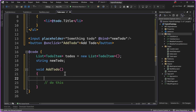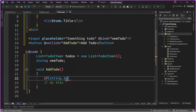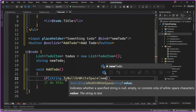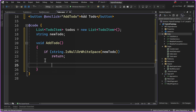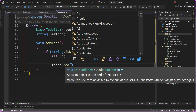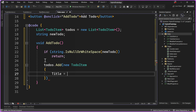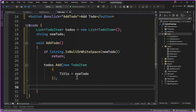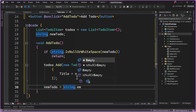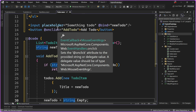Whenever someone enters text into that input field, it's going to bind automatically to newTodo. And whenever someone clicks the button, the onclick binding will automatically call the AddTodo method. So now what we need to do is actually fill this in — I'm going to say if string.IsNullOrWhiteSpace of newTodo, just return and don't do anything if it's empty. Then we're just going to add it into the list: todos.Add a new TodoItem with the title set to newTodo. Then we set newTodo equals string.Empty to clear it out. The Blazor binding system will automatically refresh that list and clear out the input box.